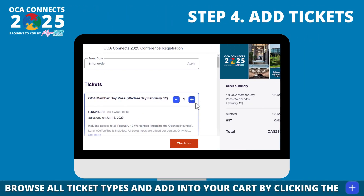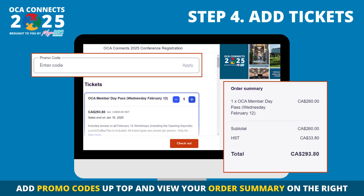We have plenty of ticket options to ensure everyone's needs are met. Scroll through and read about the benefits included in each pass. Add your desired quantity by clicking the blue plus. Be sure to note whether tickets are marked for OCA members or non-members. If a ticket isn't available for selection, it has not yet been released — refer to our website for official release dates.